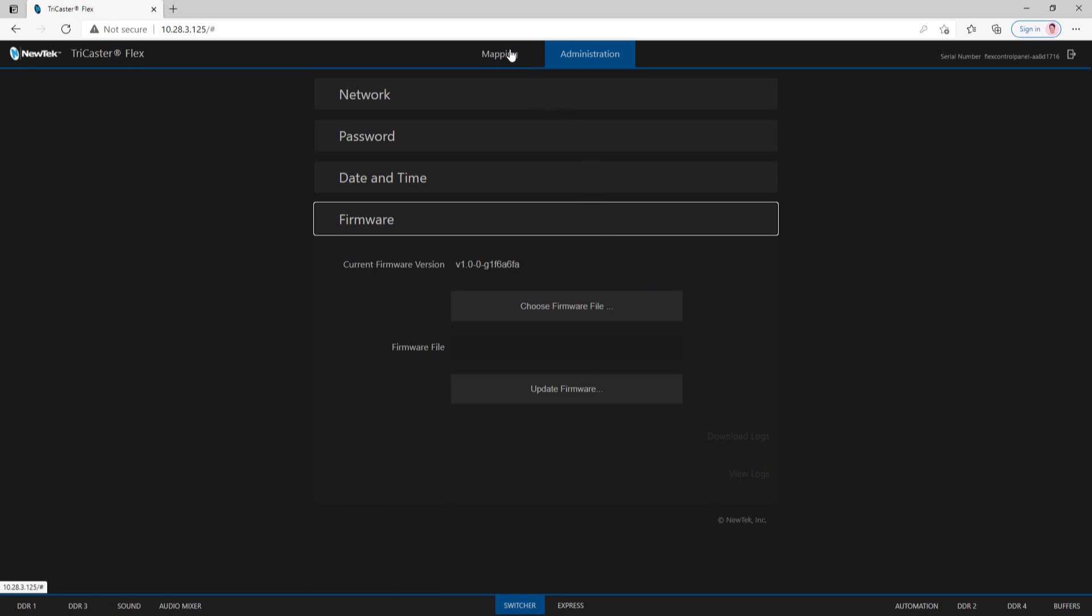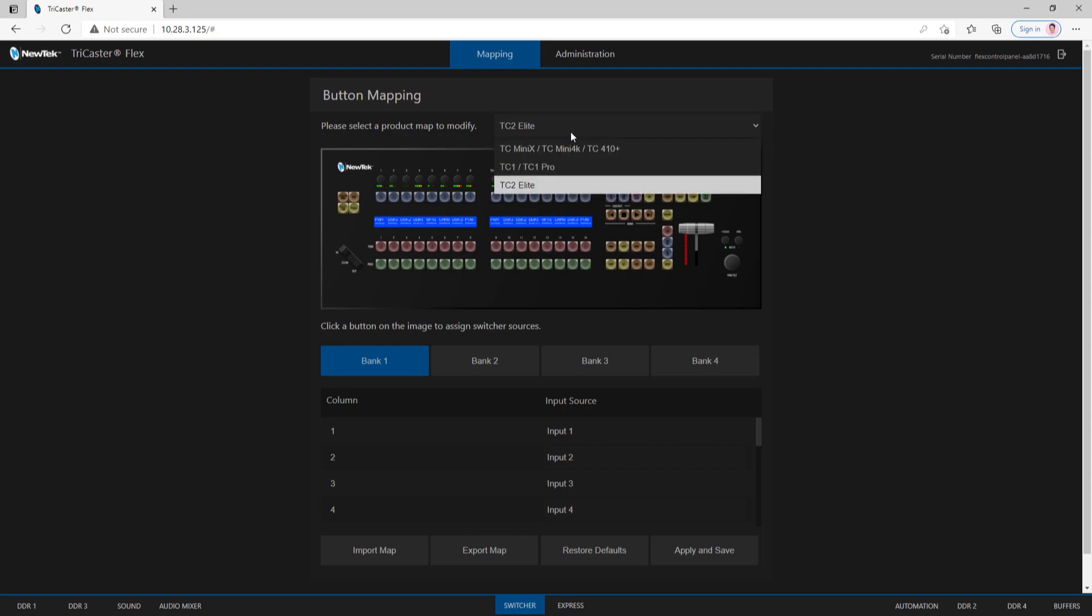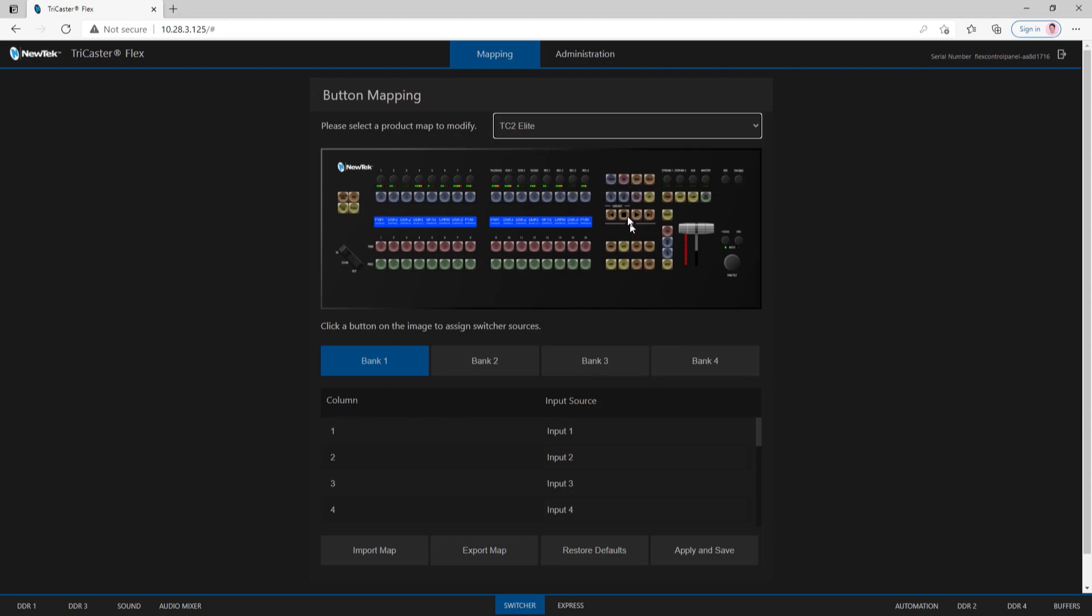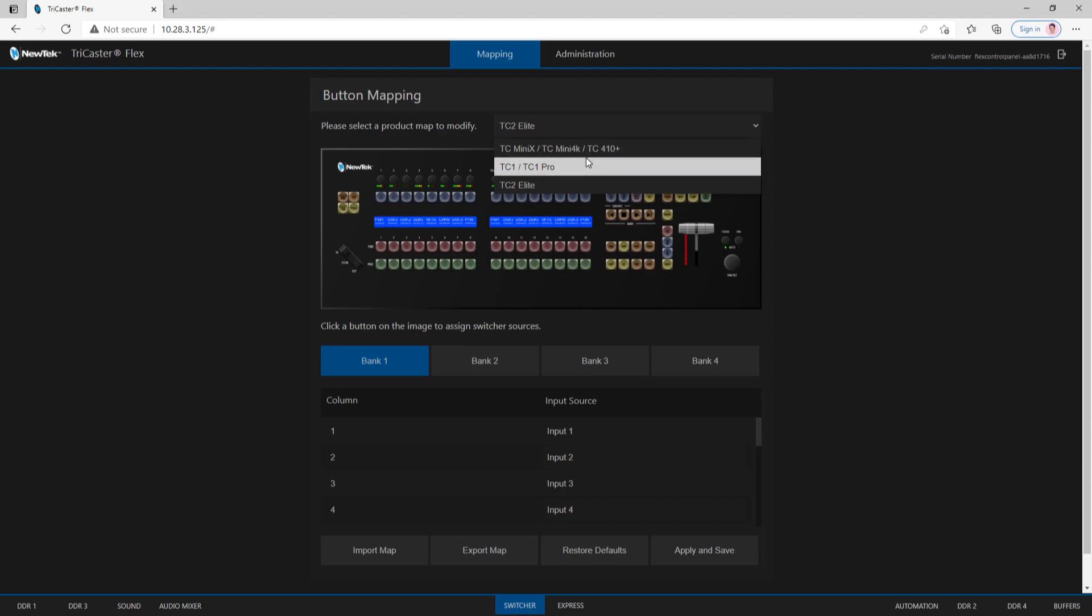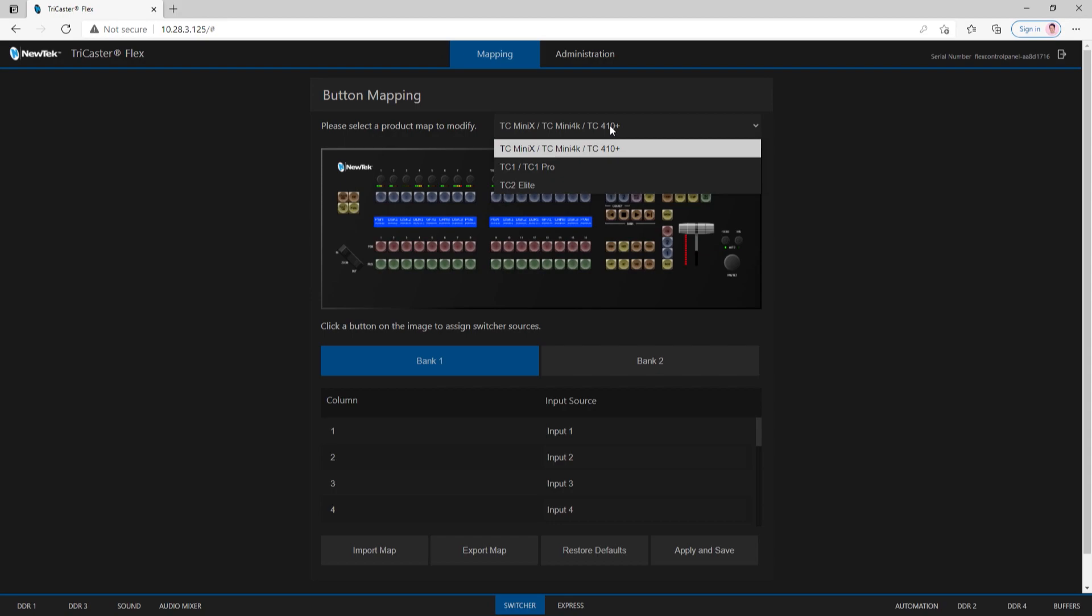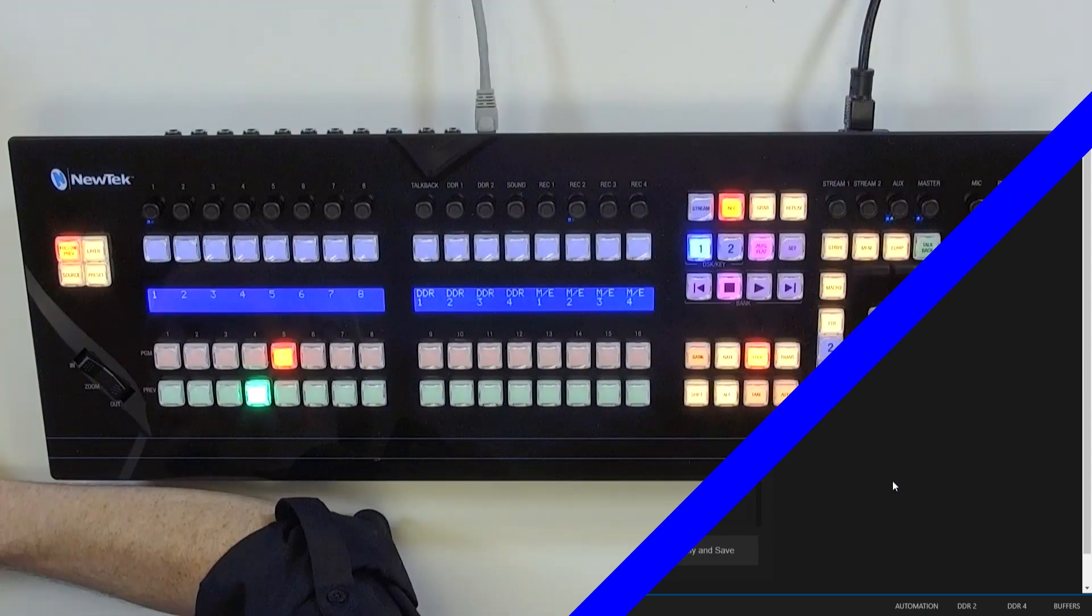Now let's move over to the interesting part, which is the mapping. First thing I want to mention is you'll see there's an option for 'Please select a product to map or modify.' If I click this dropdown, you'll see this works with a bunch of different TriCasters in our arsenal. For example, I'm on the TC2 Elite right now and I have four different banks here. But if I go over to the Mini X option, that gets down to just two banks because it has fewer inputs. Same thing on the TriCaster 1 - that has three banks.